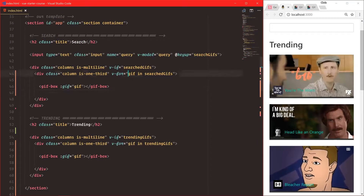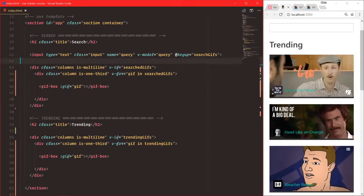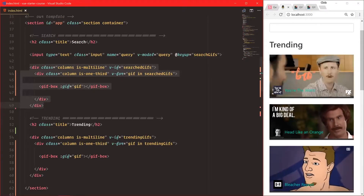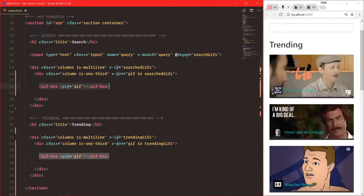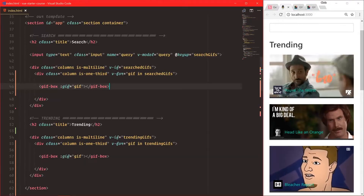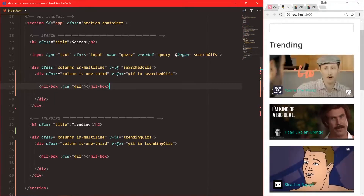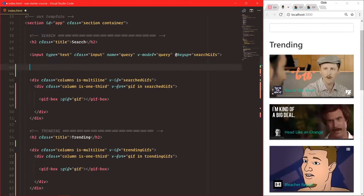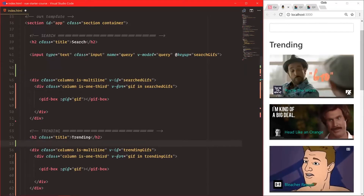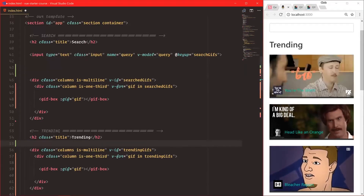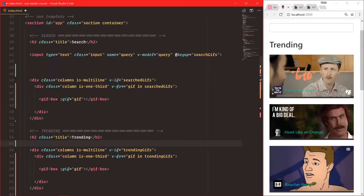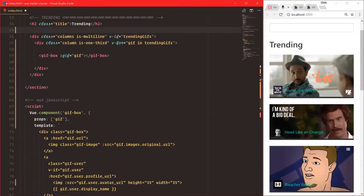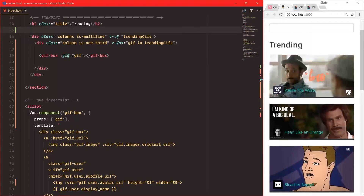Wouldn't it be great if we could actually create a component out of this section that uses this other custom component and then reuse that code? We could have one line right here and one line right here. We can do that — let's use Vue's components to create a gif-grid component. We already have gif-box, so let's create a gif-grid.